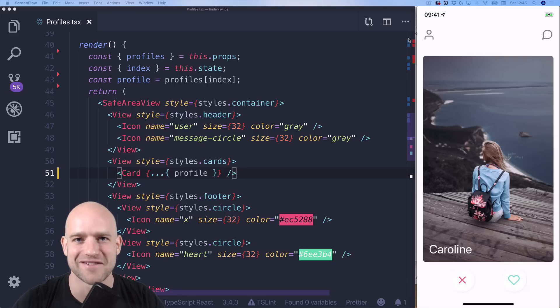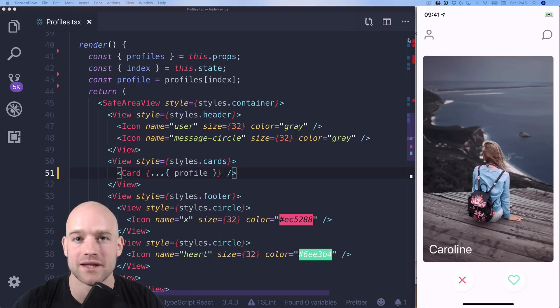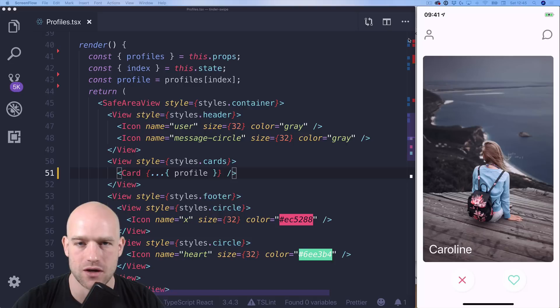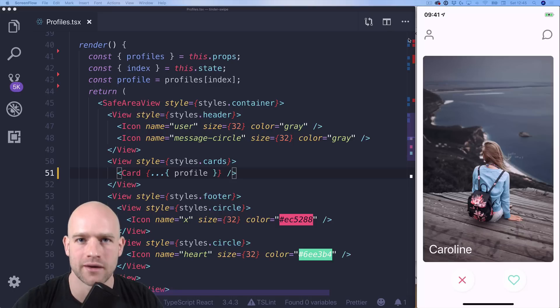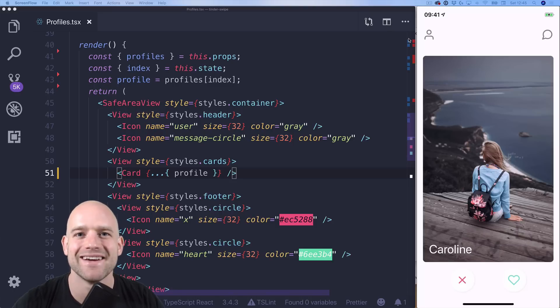Hello React Native developers, I hope you are well. William here recording from Beautiful Zurich, Switzerland. Can we implement the Tinder swipe effect without crossing the React Native bridge in five minutes or less? Let's have a look.